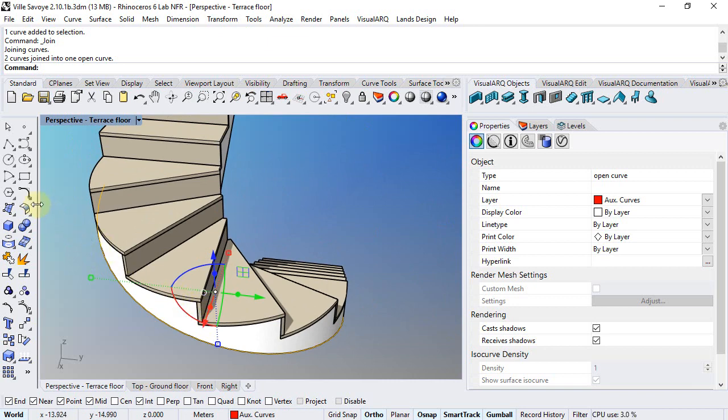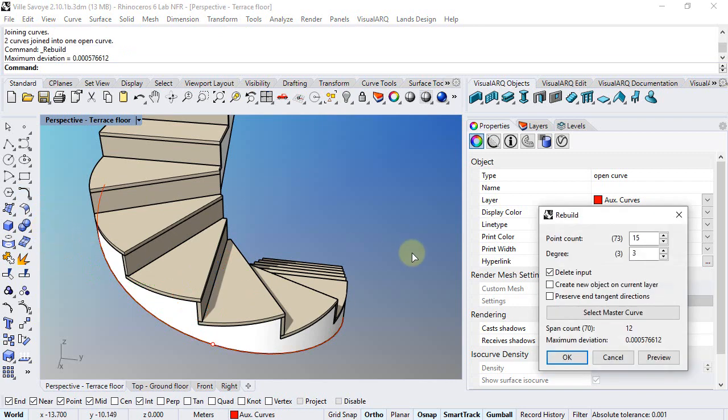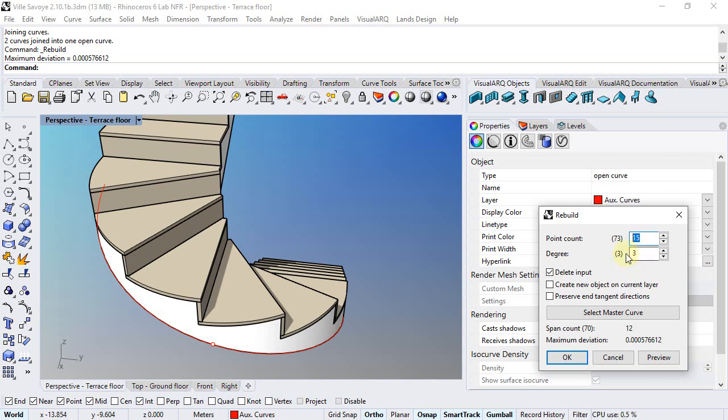If I run the rebuild command under the curve toolbar, I can set a lower value of control points. I will leave it to 15 number of control points and keep the degree to 3.